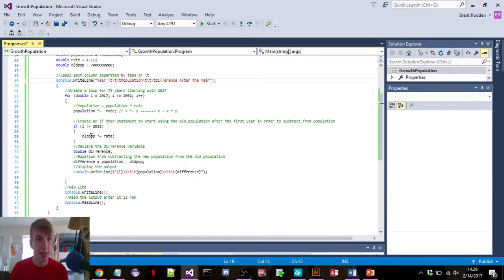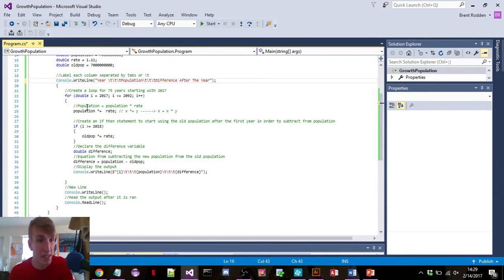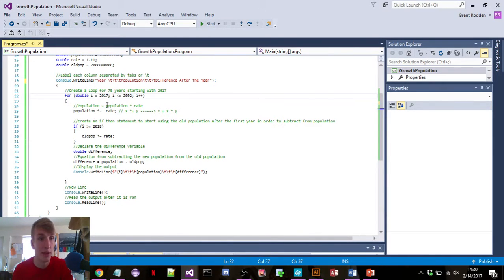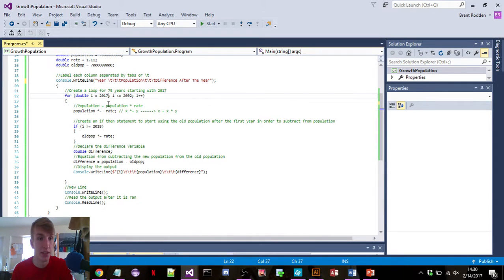Now let's get into the big meat part of it. For double i equals 2017, i less than or equal to 2092, and then i plus plus. What this does is create a for loop — we declare the variable double i and set it equal to 2017. Going 75 years, 2092 is when it will stop, and i plus plus just adds one to 2017 until it reaches 2092.